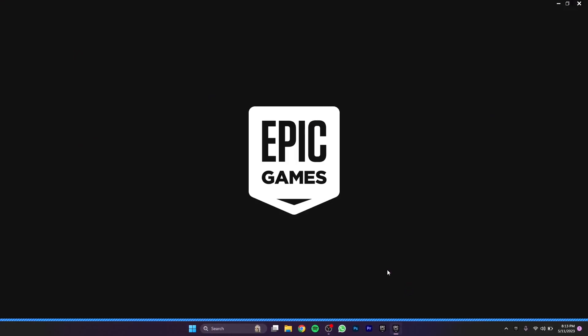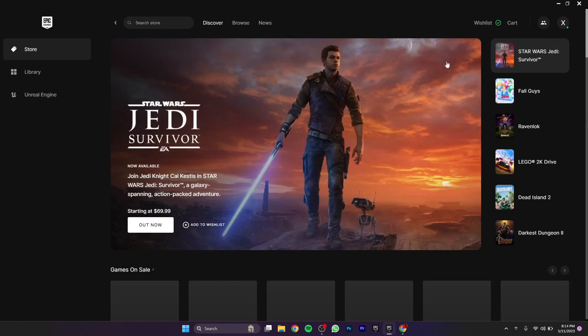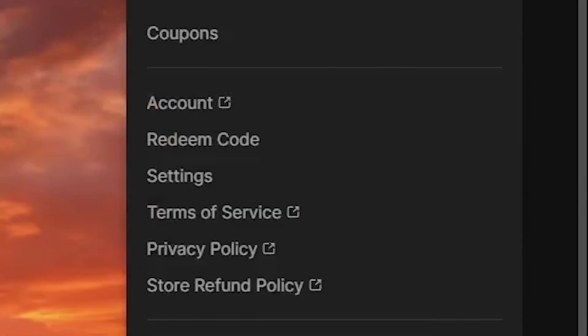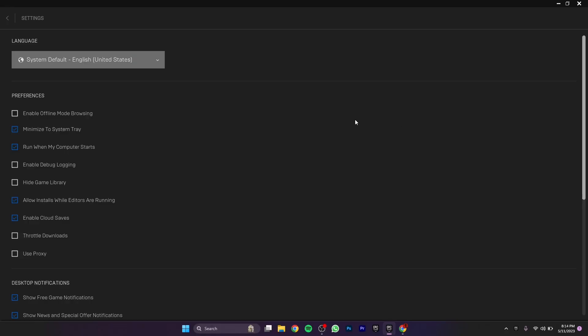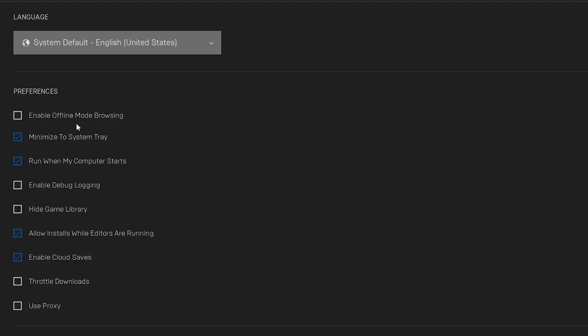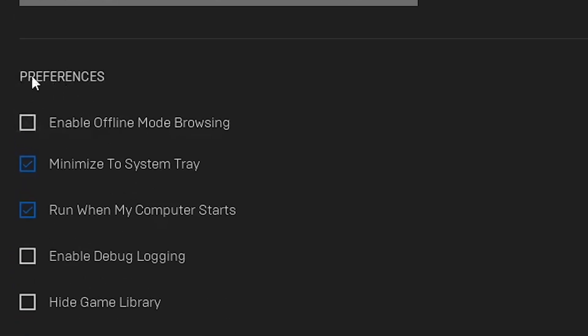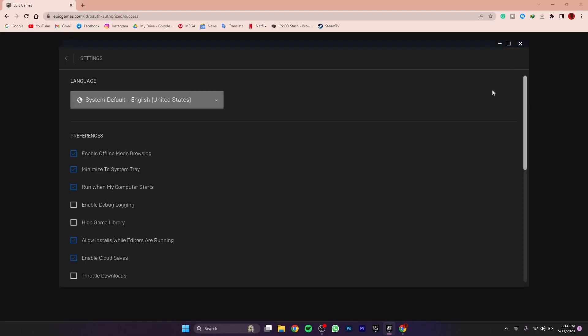Once you have logged in to Epic Games, what you want to do is go to your profile and then click Settings. The first option we have is Enable Offline Mode Browsing in the Preferences.